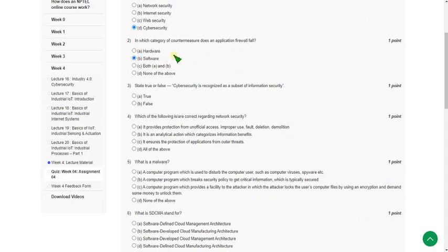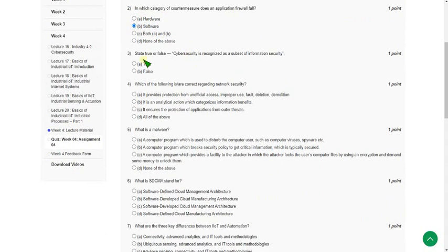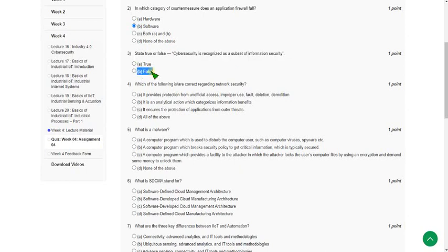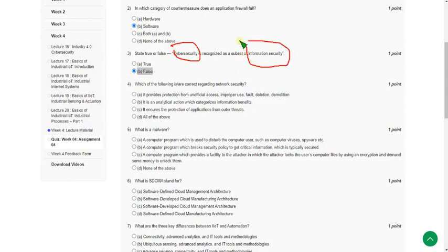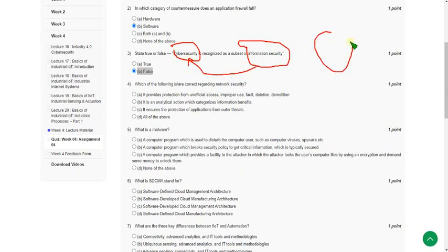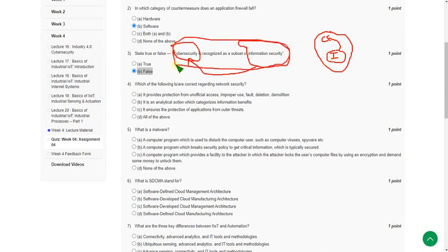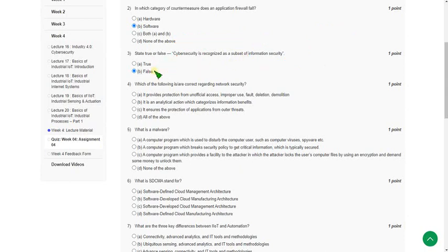Moving on to the third one: state true or false, cyber security is recognized as a subset of information security. This is absolutely false because actually it should be reverse. That means information security is a subset of cyber security. I will show you in the diagrammatical form. If this is cyber security then this is information security. Information security is a subset of cyber security but not reverse. Here they give the reverse one. Cyber security is a subset of information security. So the answer is false.